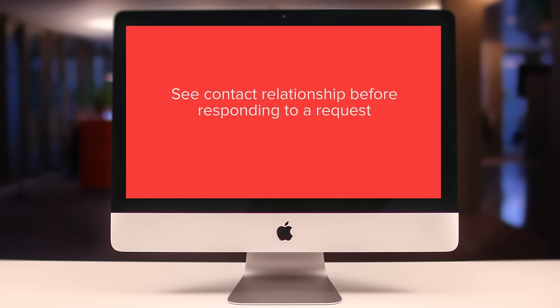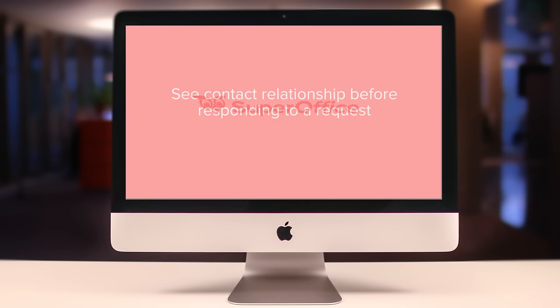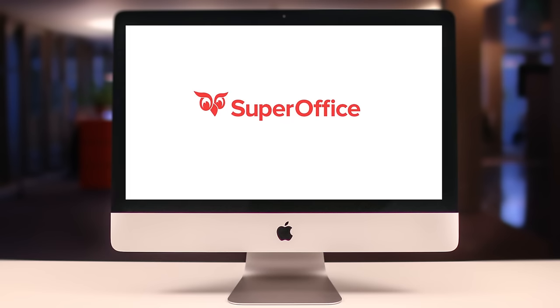This is just a small sample of how SuperOffice can help you improve your contact management. Please take a look at our other demos for more information.